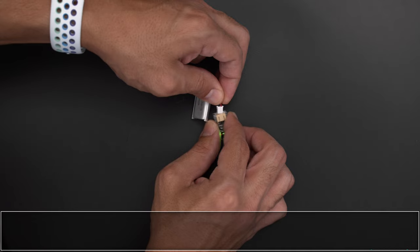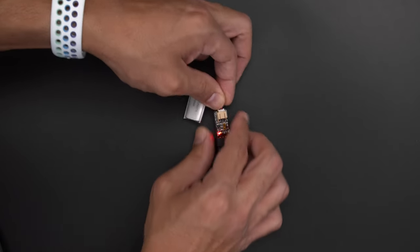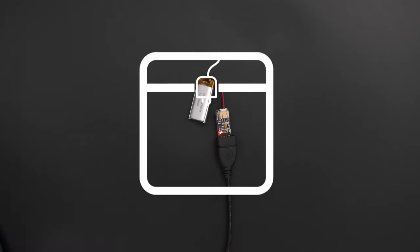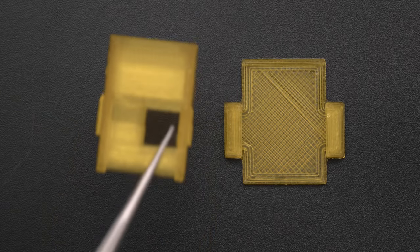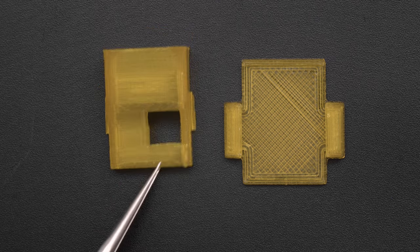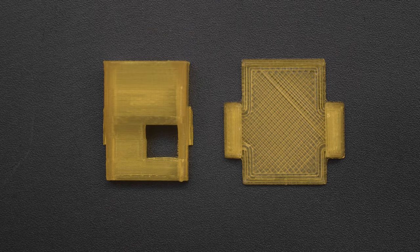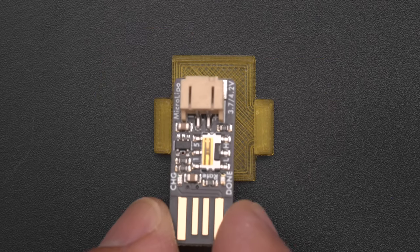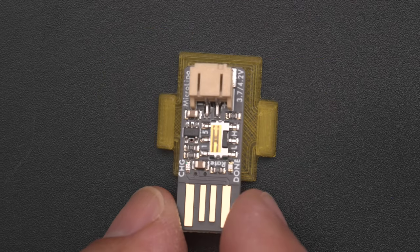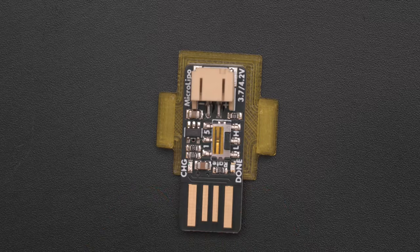For all of the technical details be sure to check out the product learn guide. 3D print the two halves in your favorite filament. You can use a translucent PLA to make it look like those clear enclosures from the 90s.